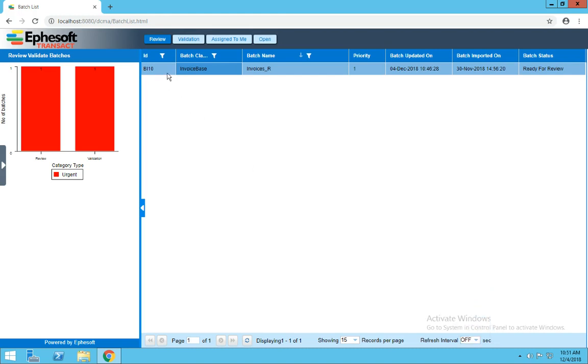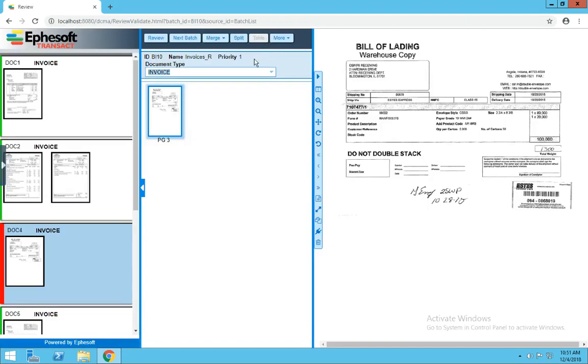Let's select our batch and click Open. In review, we'll be presented with the first document. The system either could not classify correctly or confidently based on the predefined threshold.